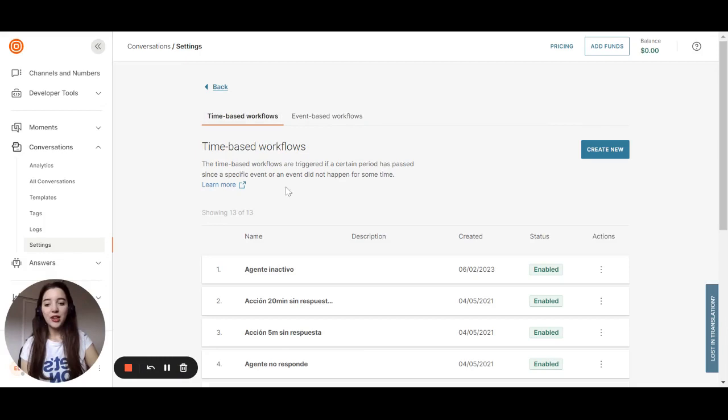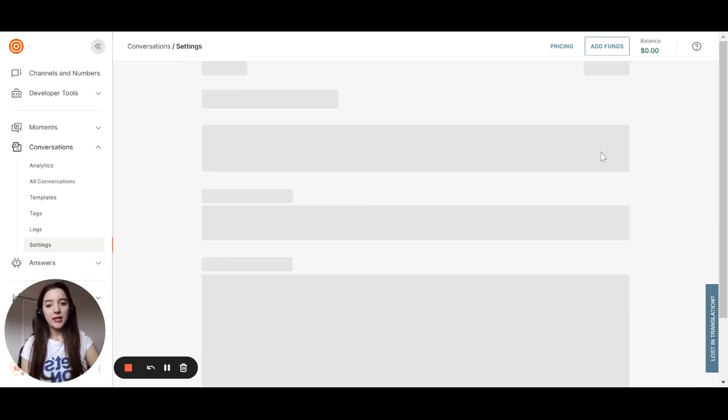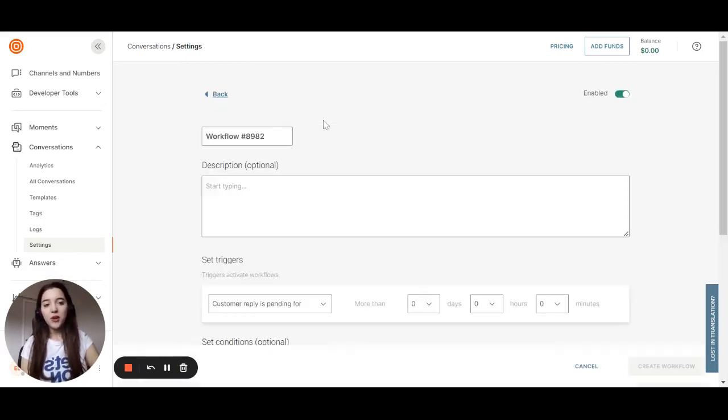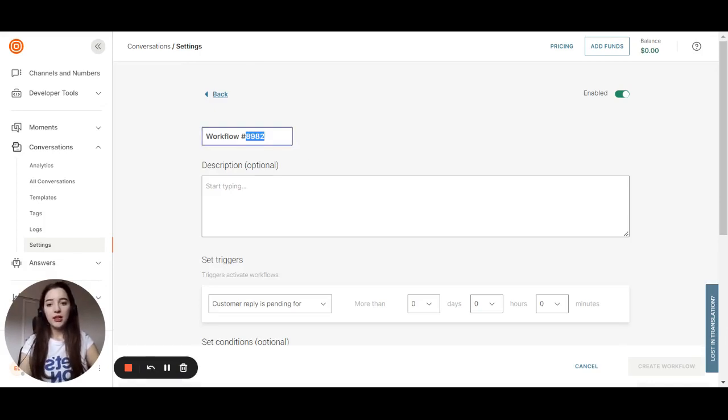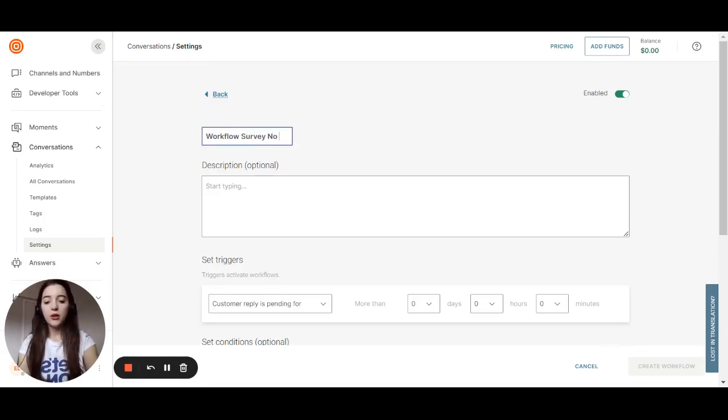I will give you three examples. The first one will be a time-based workflow and we will name that as Workflow Survey No Reply.